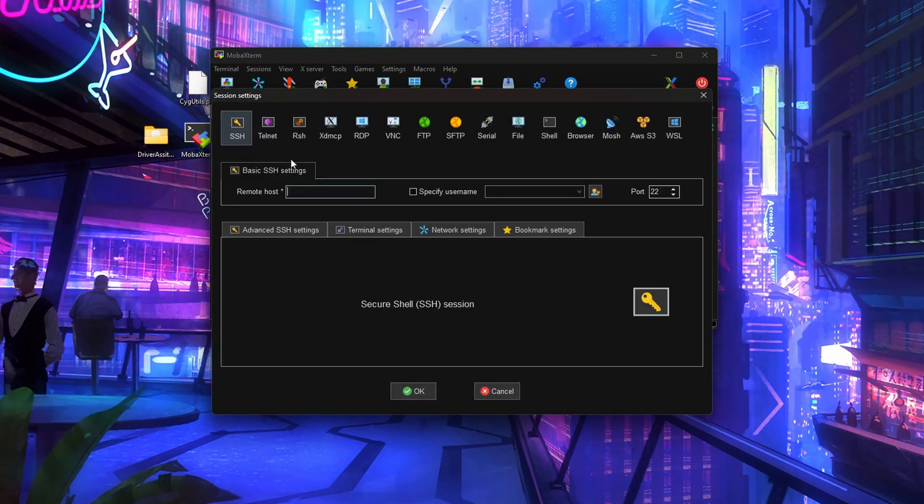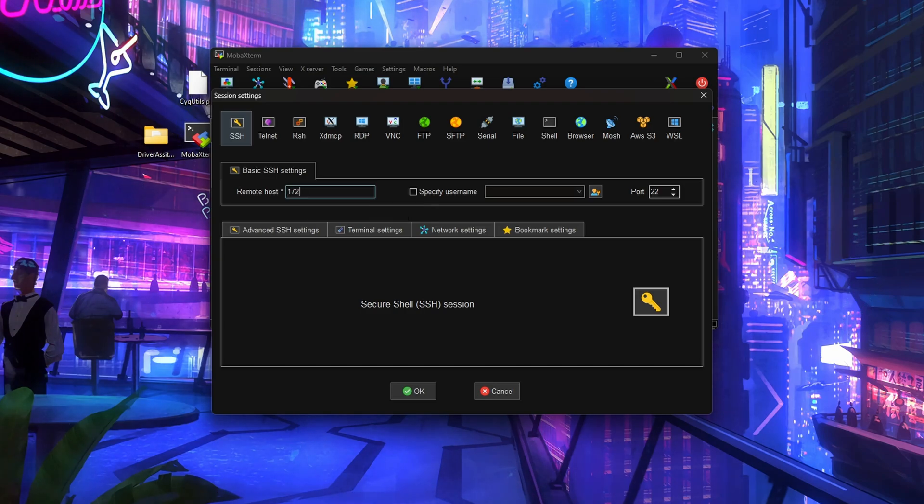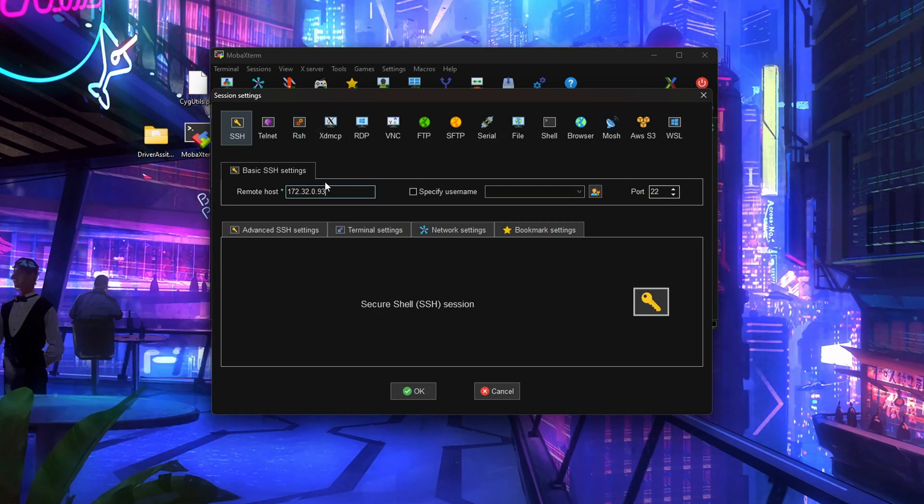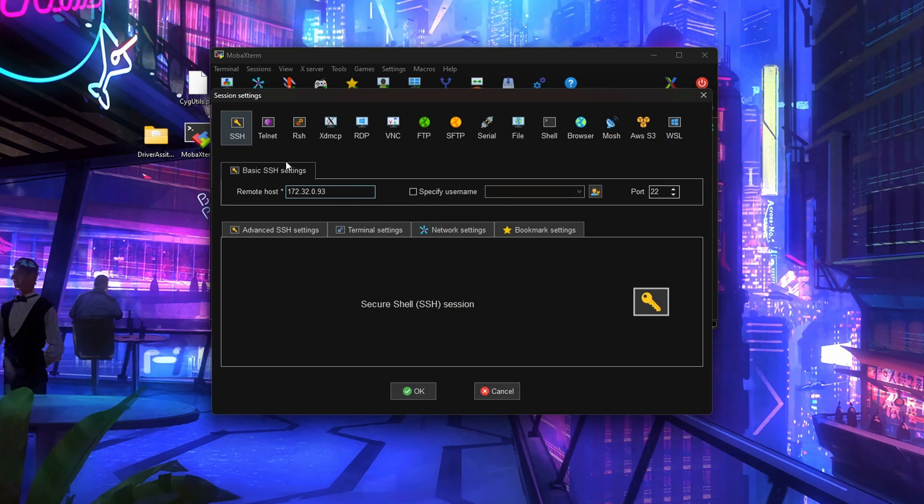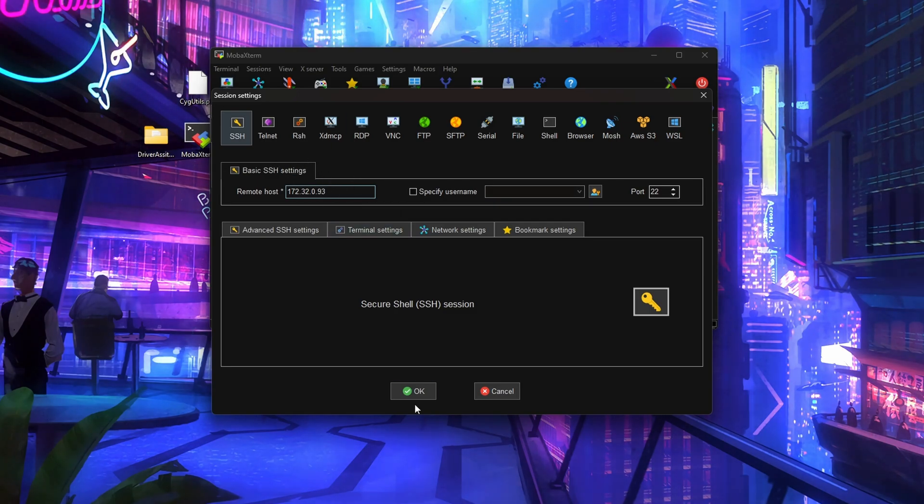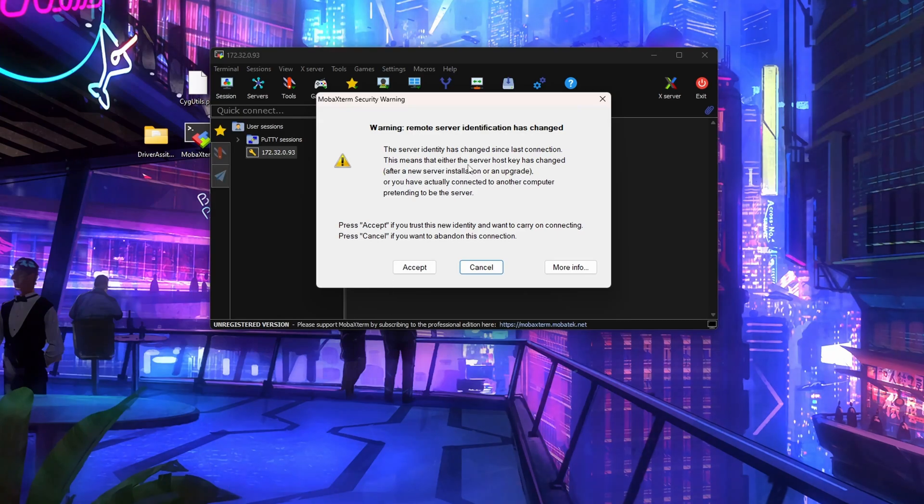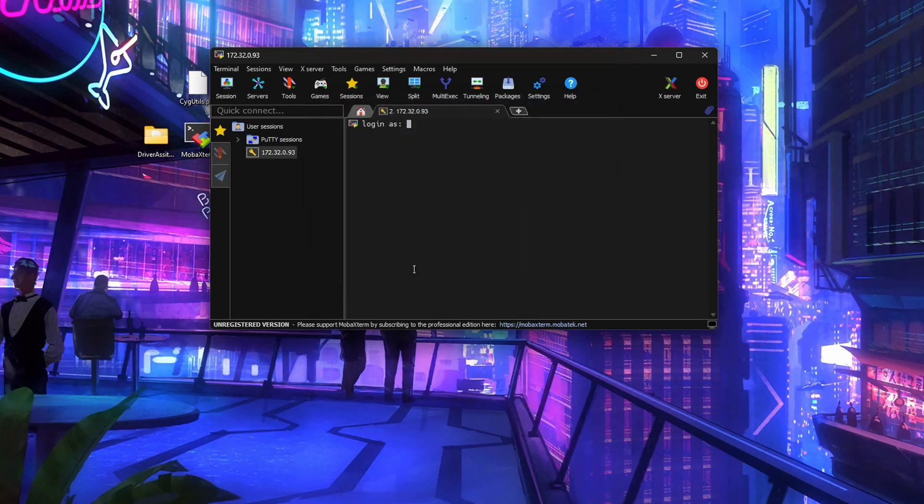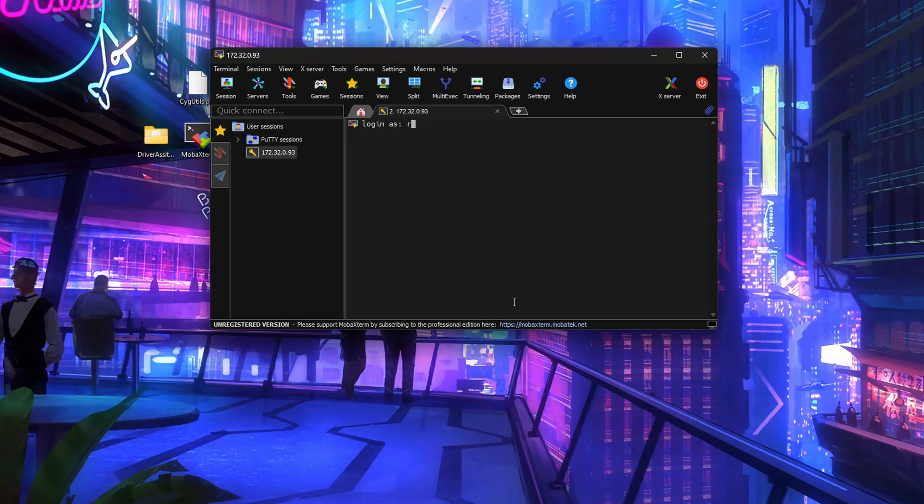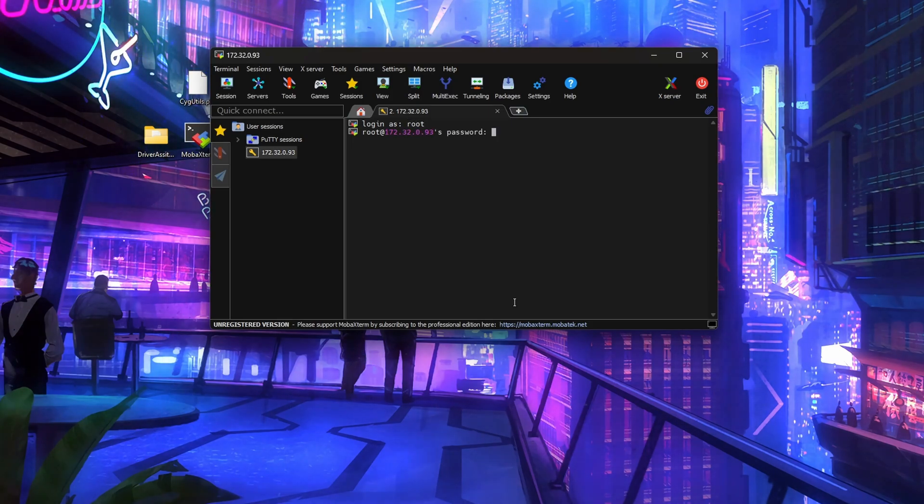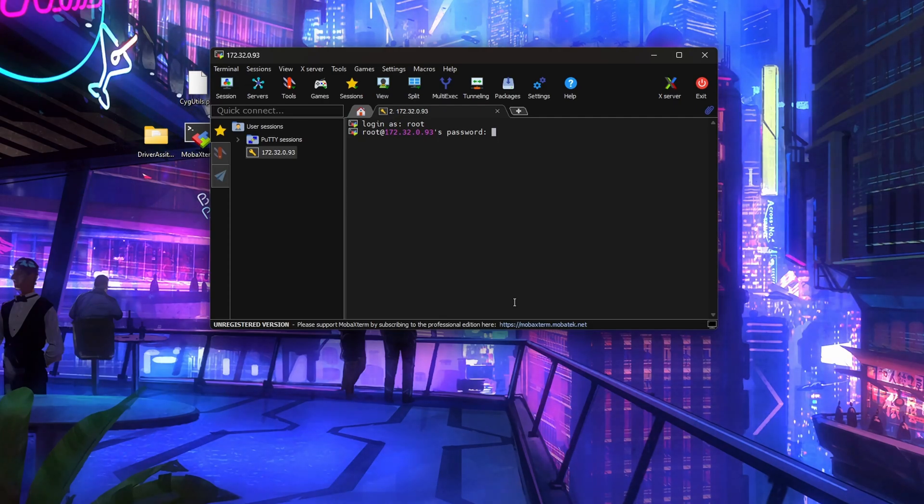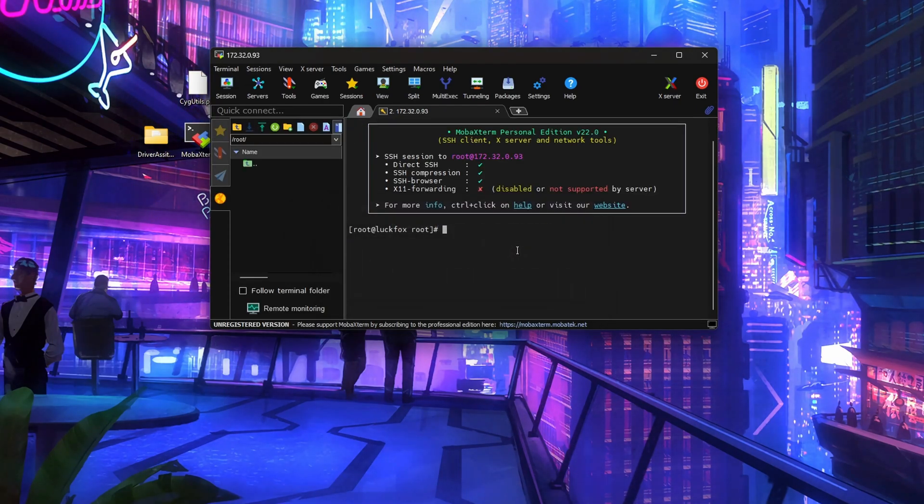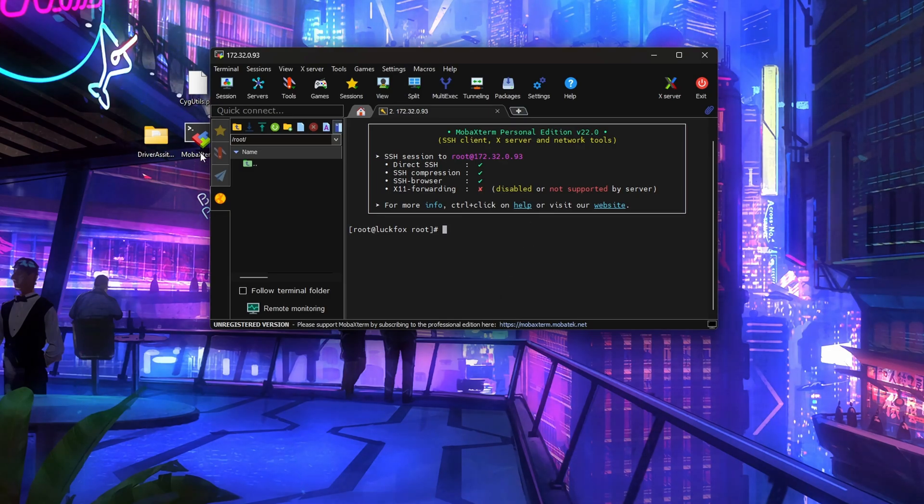We're going to click on session, SSH. Then we need the remote host IP address. You're going to type in 172.32.0.93, not the 100 that I assumed would be the one that we would use, but it's not. It is 93. Click OK. You'll get this message pop up, just hit accept. It's going to ask you to log in. The login username is root, R-O-O-T, and the password is LookFox, L-U-C-K-F-O-X. It'll ask you if you want to remember the password, just hit no.